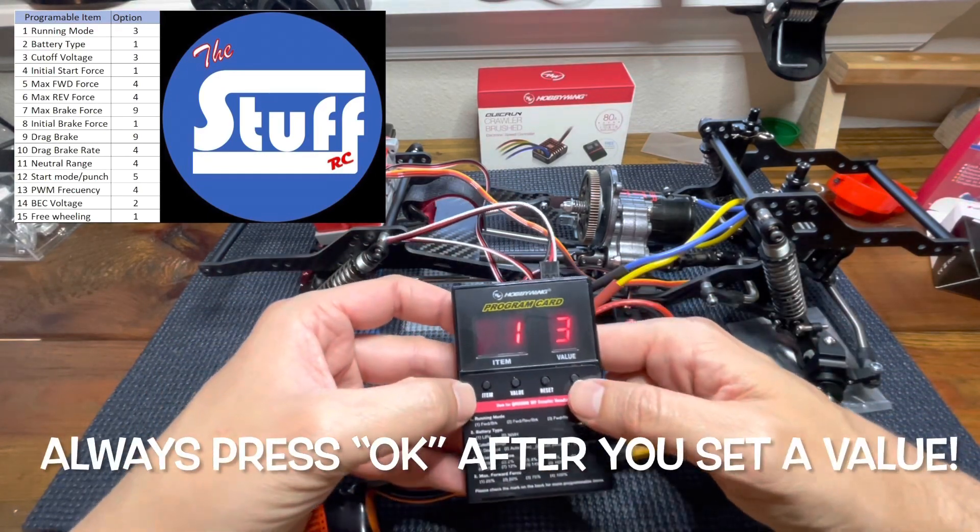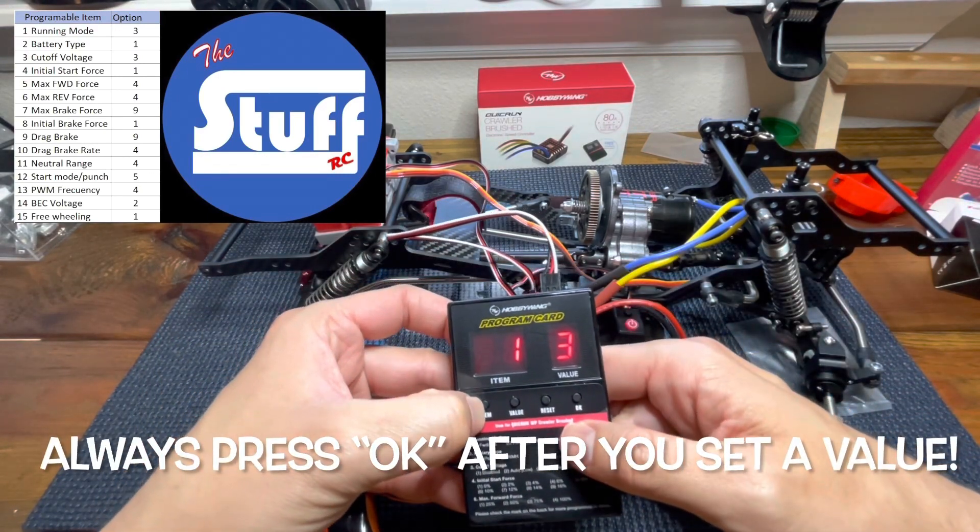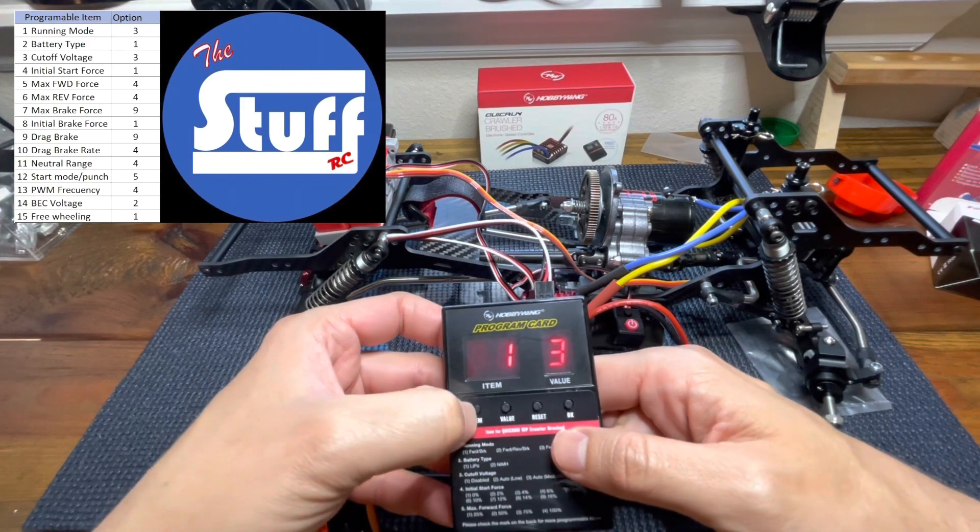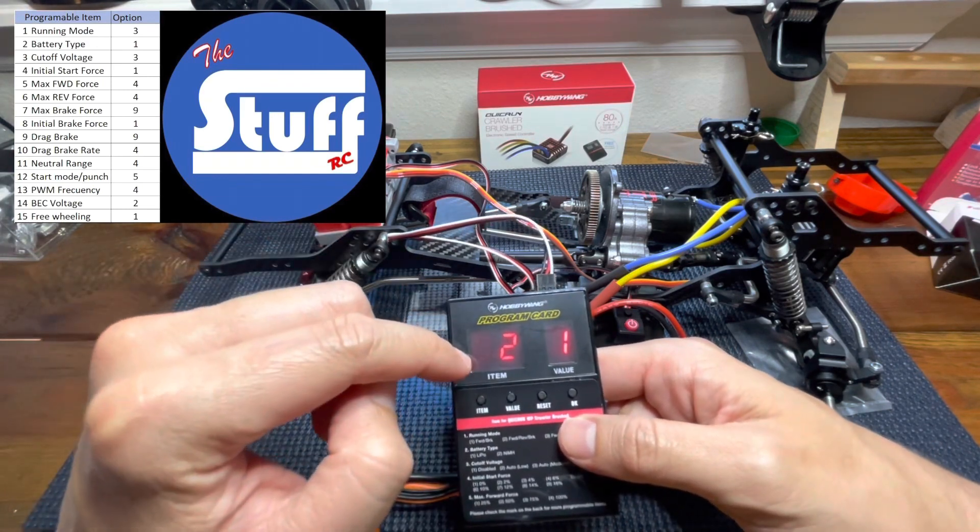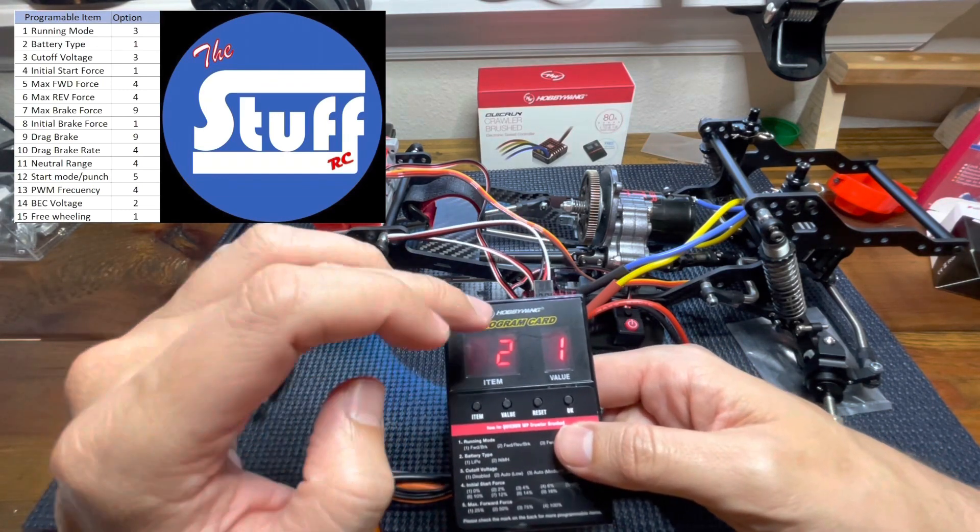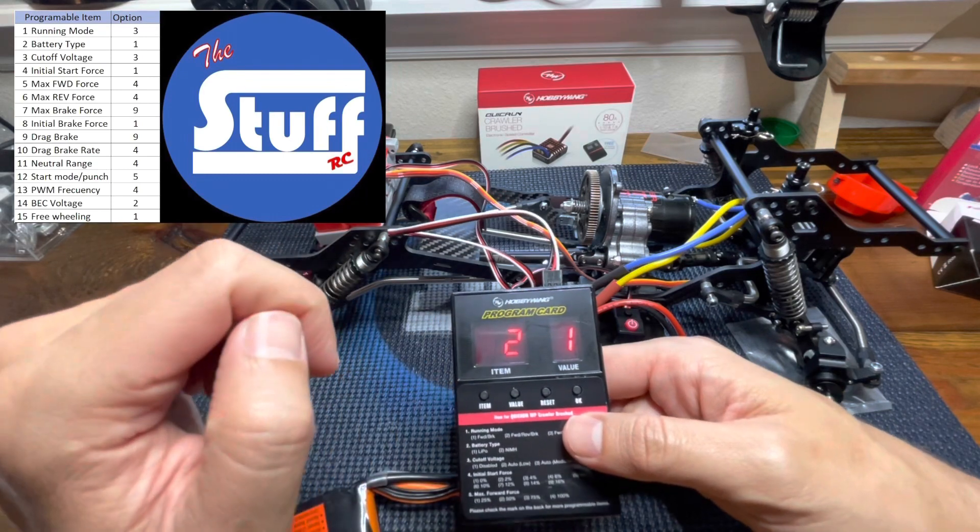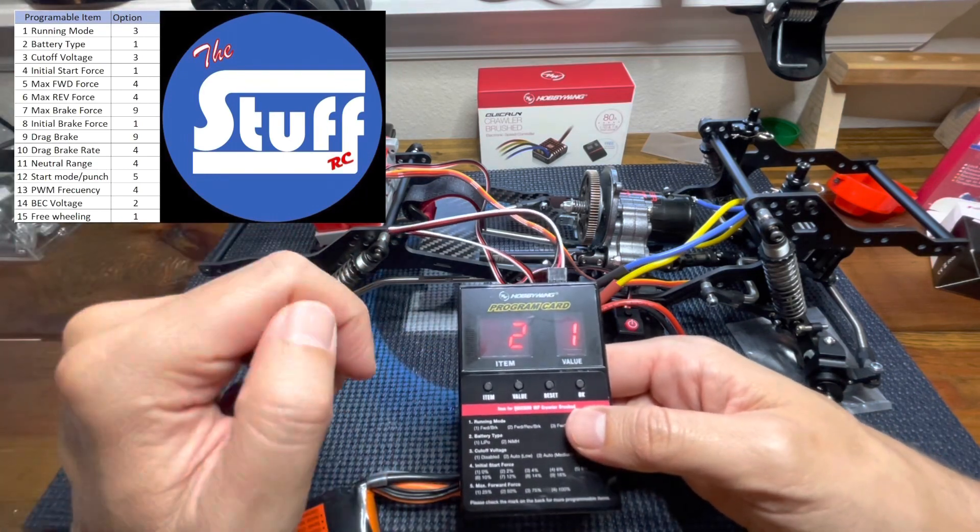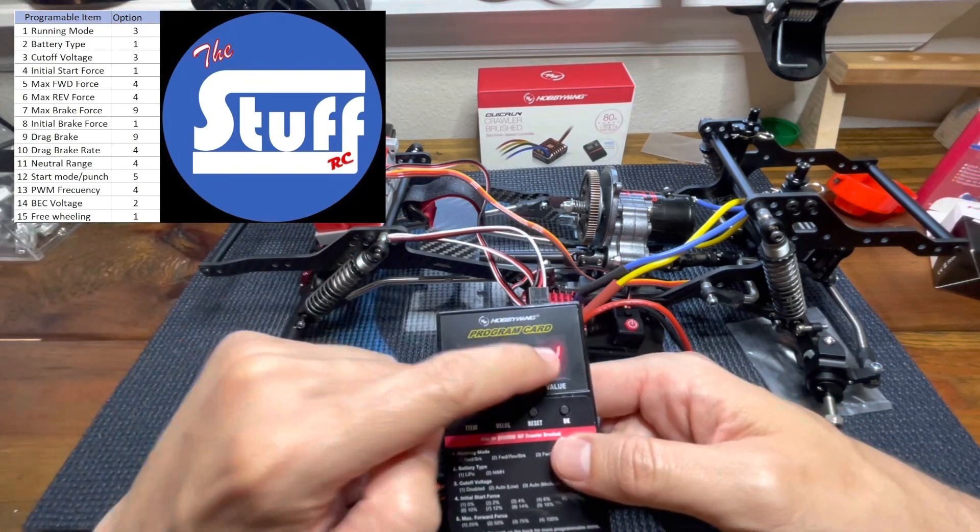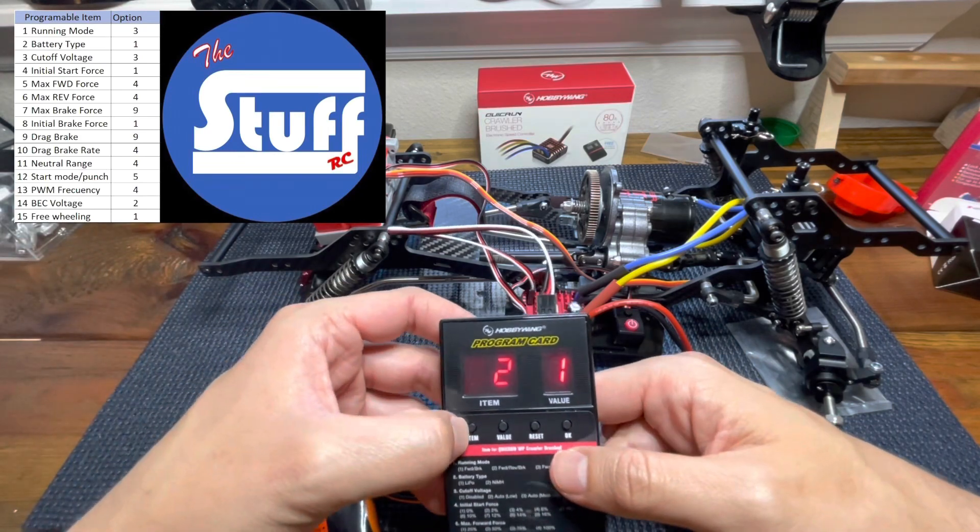So to jump to the next programmable item, we have to press item. So you jump to the second one. In this case is the battery type. I'll be running in with lipos. So value number one is okay.